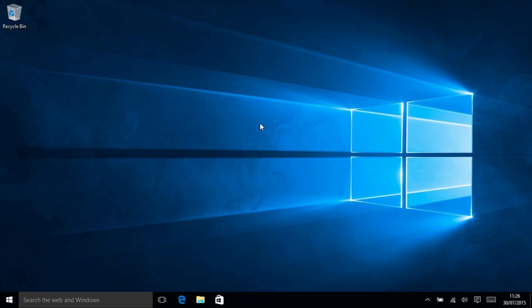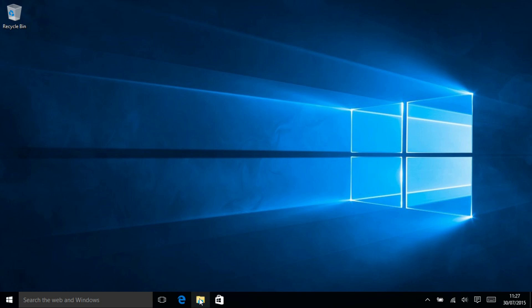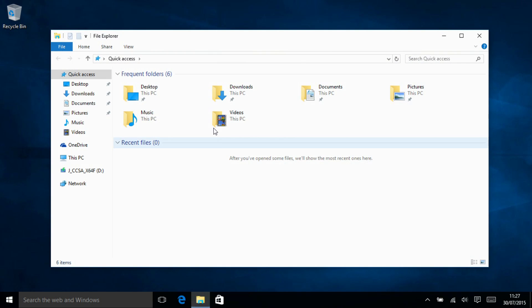So having now installed Windows 10, unfortunately I lost output to my capture card during the out of box experience but there's nothing particularly interesting in there. What we can do now is go onto the hard drive.